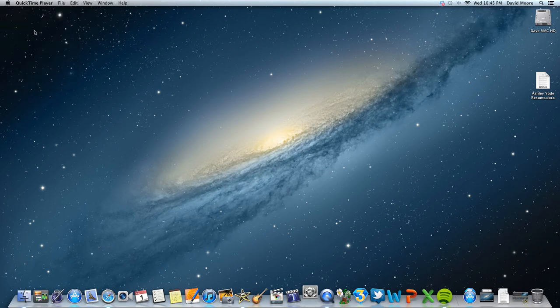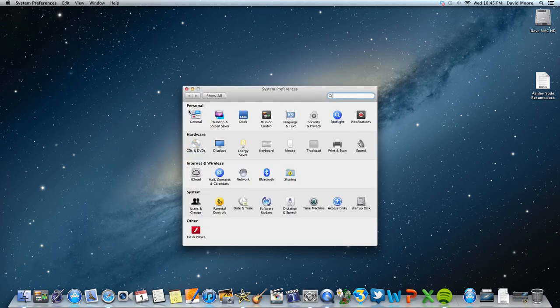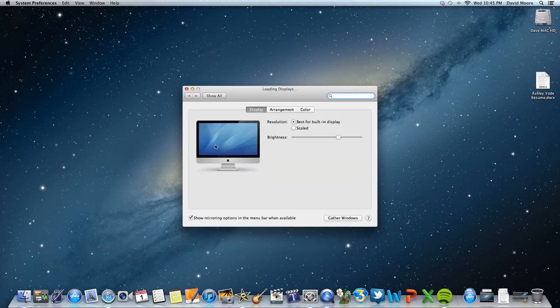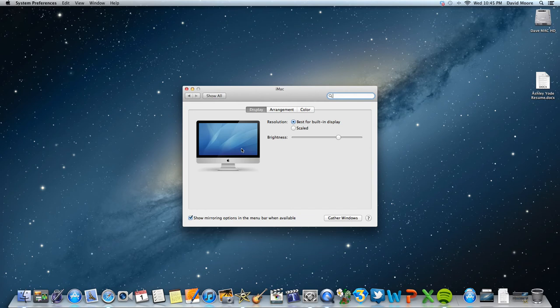If you go to system preferences and open displays, like a million years ago, you got a detect displays button. It was probably right here or right down here. The point is it's not here anymore.